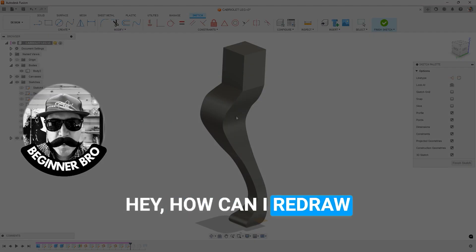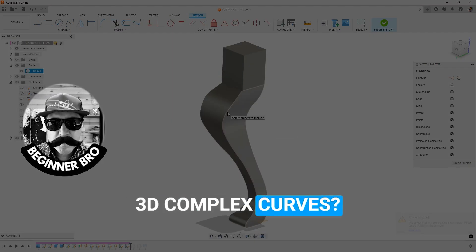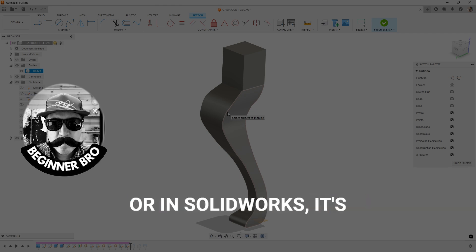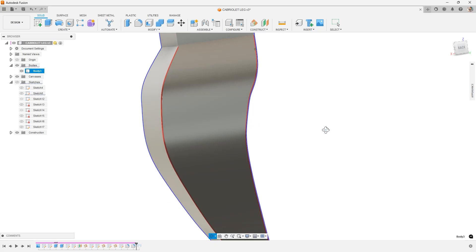How can I redraw 3D complex curves in space and reuse them? In SOLIDWORKS, it's called convert entities.